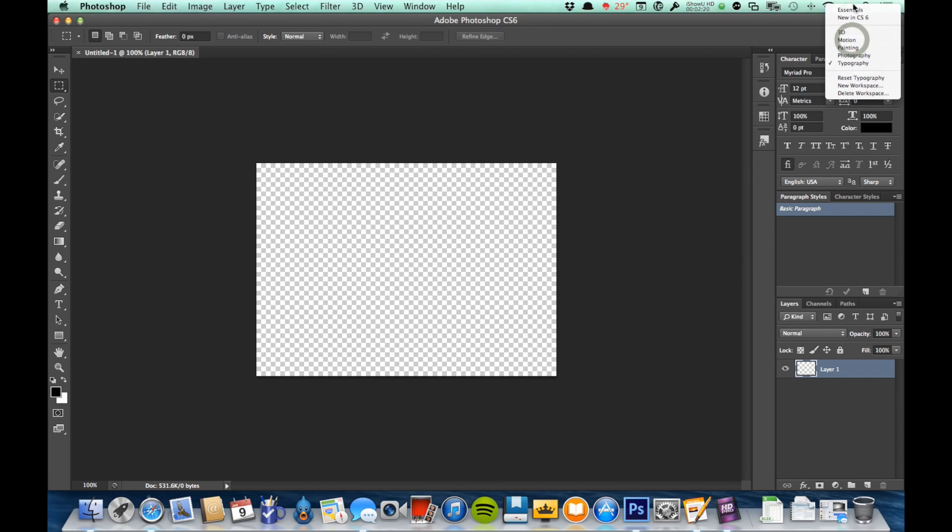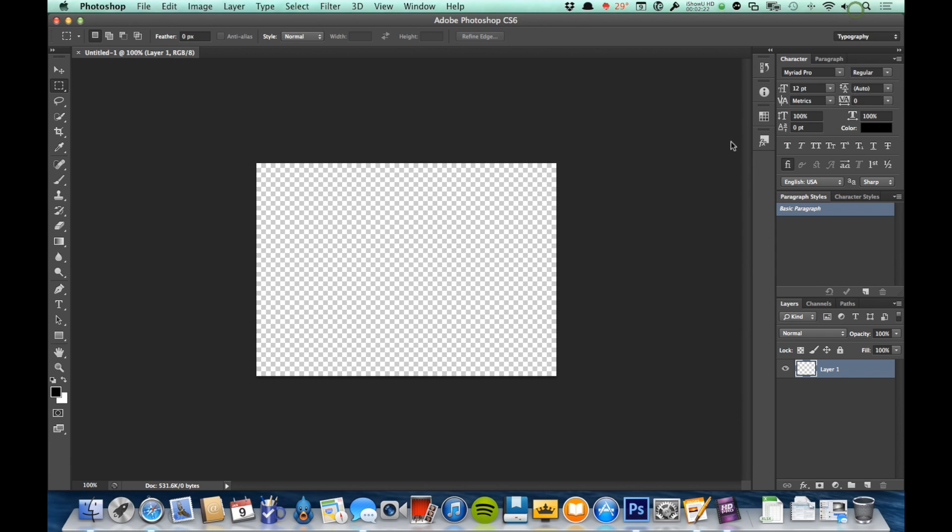Now the reality of it is that you are going to be finding panels that work best for your particular jobs. And if you find a setup of panels that's working really well for you, or maybe one that works with a specific client really well or a specific type of job really well, you can actually save those workspaces.